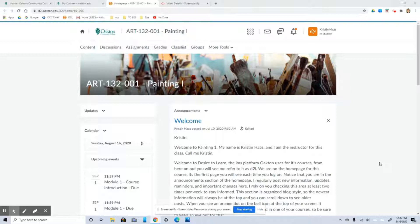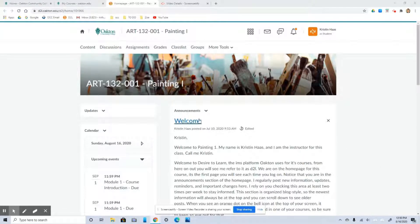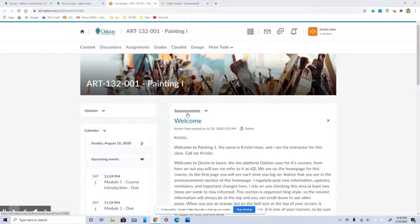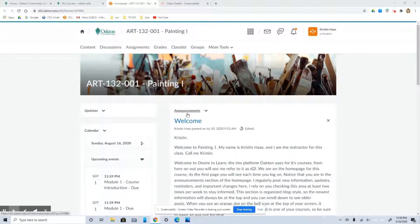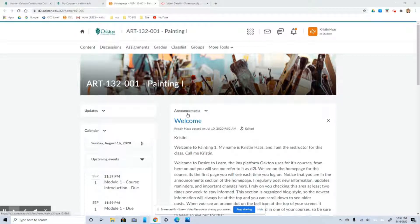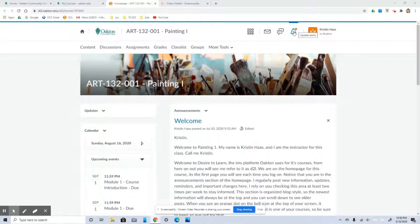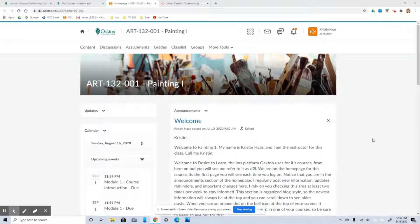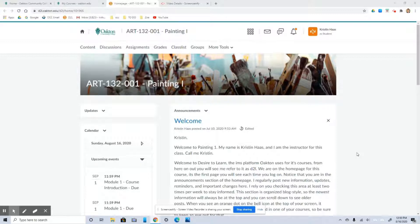So right when you get signed in, you are going to land at the homepage for the course. So this is the first page that you're going to see each time you log on. Notice the announcements section here. This is where I'll regularly be posting new information, updates, reminders, any important changes. I'll post all that kind of stuff here. And I do rely on you checking this area at least two times per week just to stay informed. I'll always announce when I add something new so that you don't miss it. If you do download the app, you're going to get a push notification. If you're logged in, you're going to get a little orange dot on this bell here. That means you have an update in one of your courses. But if you're logging in regularly, you're not going to miss anything. I put everything in this announcement section. The announcements are organized blog style. So all of the newest information will be at the top. And you can always scroll down to see older posts.